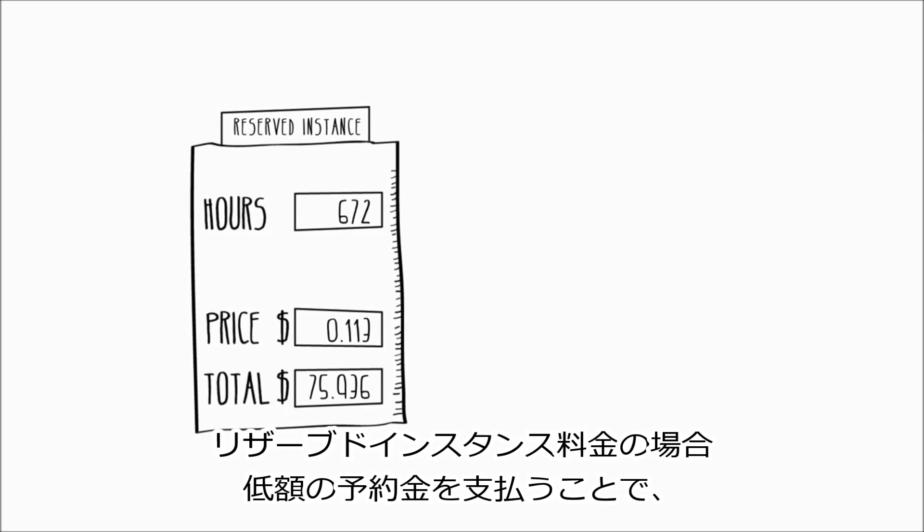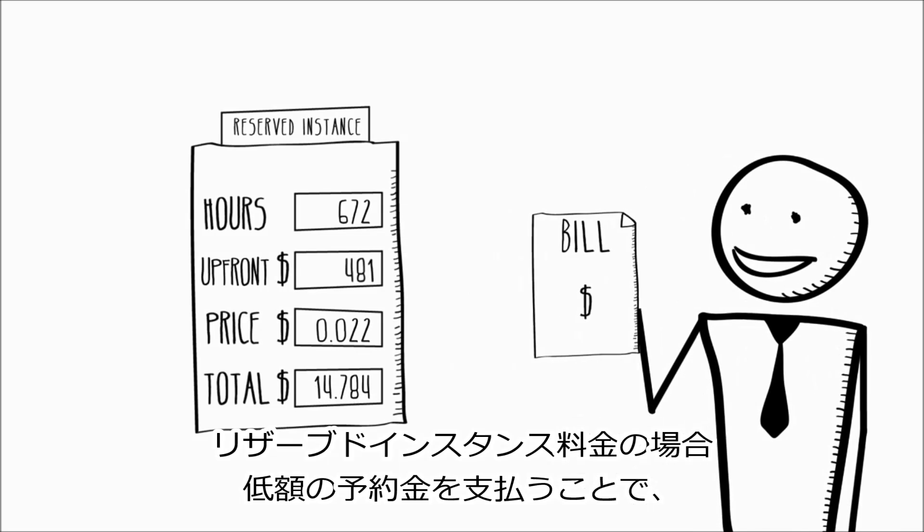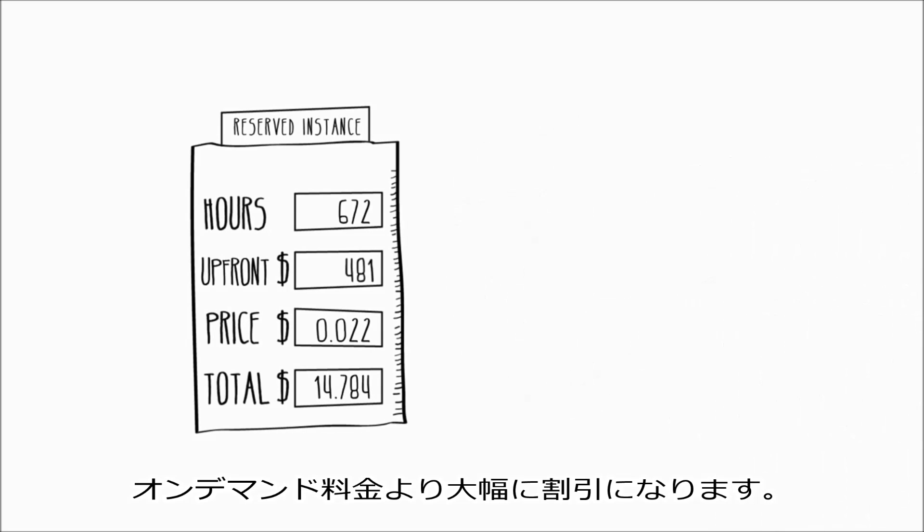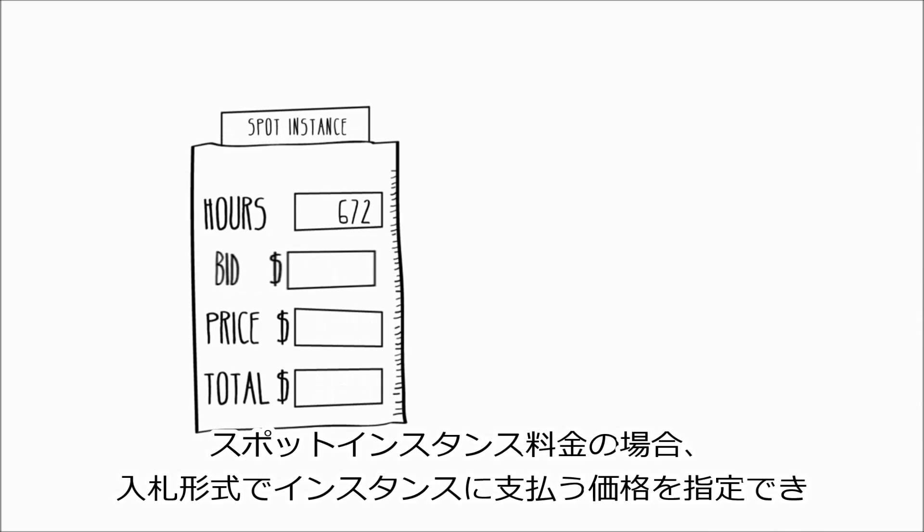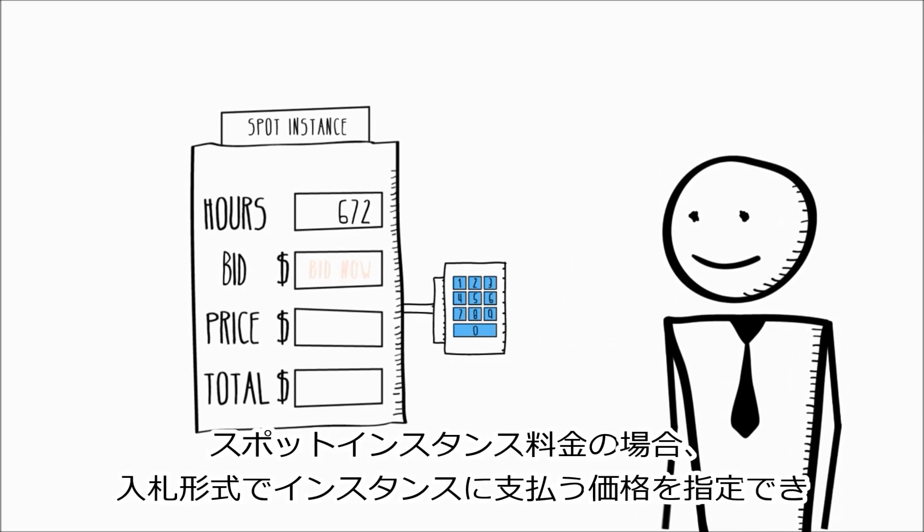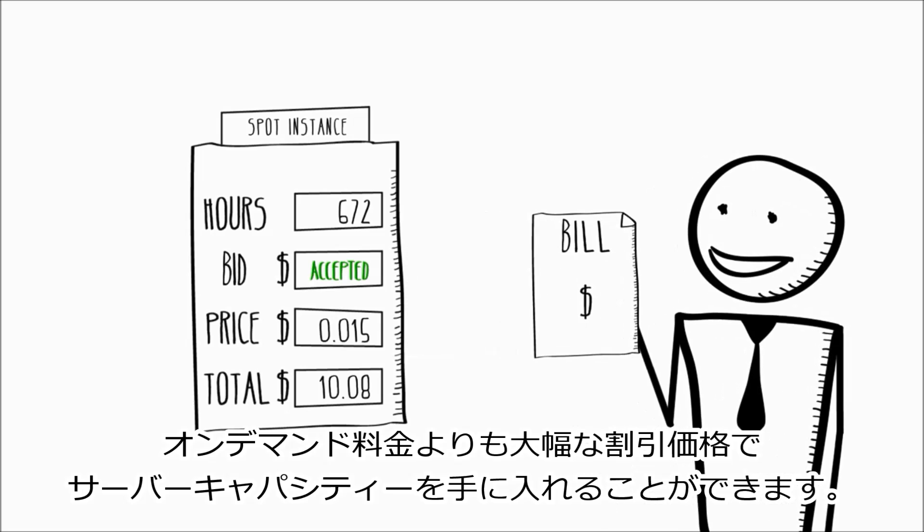Reserved instance pricing lets you obtain a significant discount over the on-demand price in return for a low, one-time payment. Spot instance pricing lets you name the price you want to pay for instances using market-based pricing, and can allow you to obtain compute capacity at a significant discount to the on-demand price.